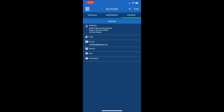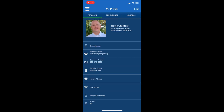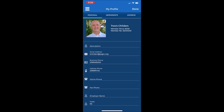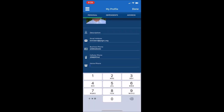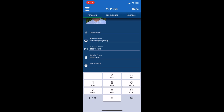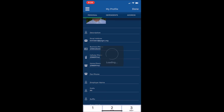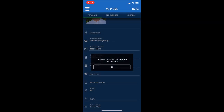Here you can also edit your personal information. Go back to personal. At the top right, select edit. Let's say I would like to enter a home phone number. Select home phone. Enter the home phone number, and then press Done at the top right. A popup shows changes submitted for approval successfully.